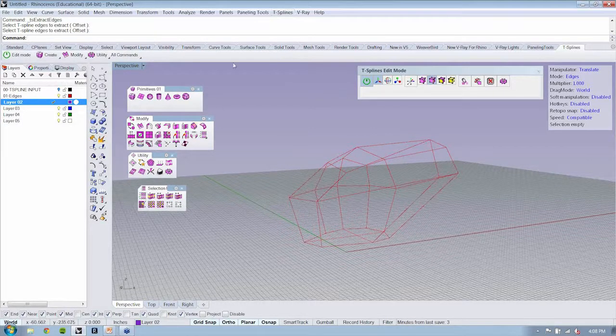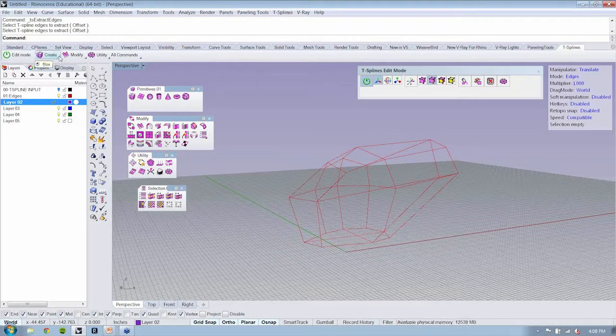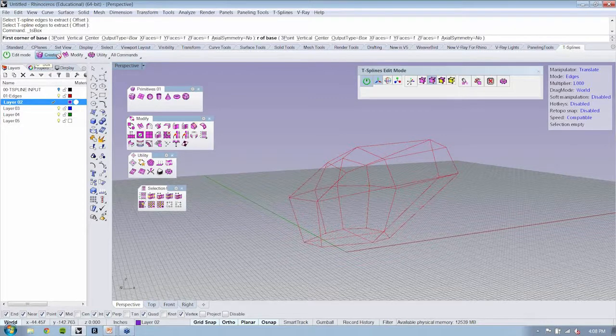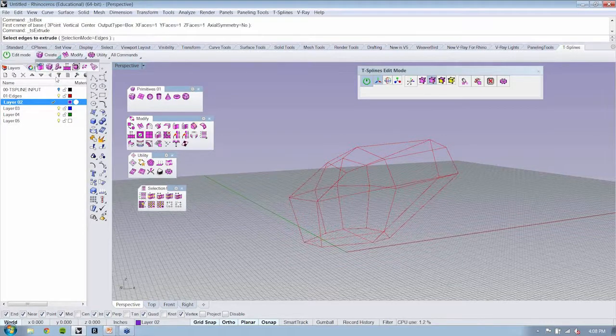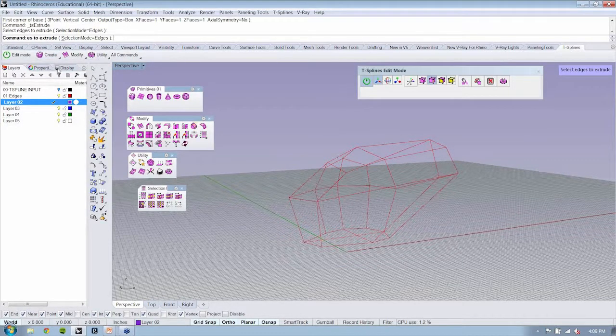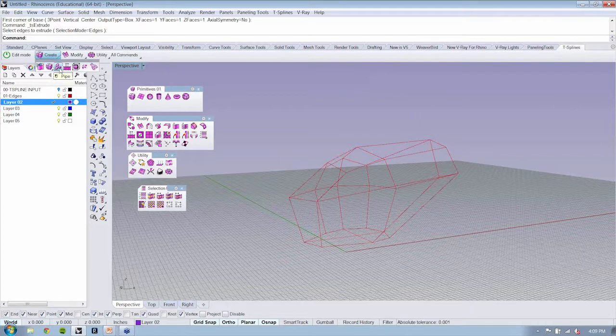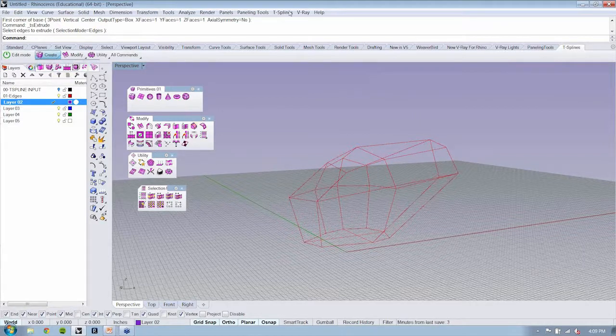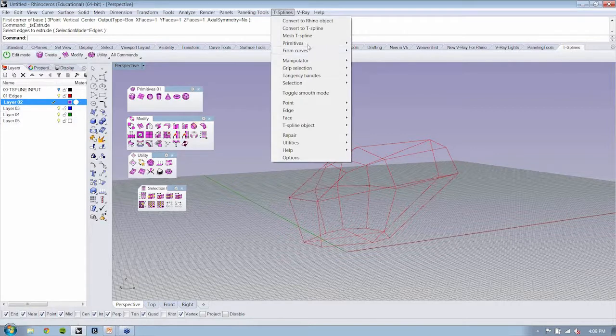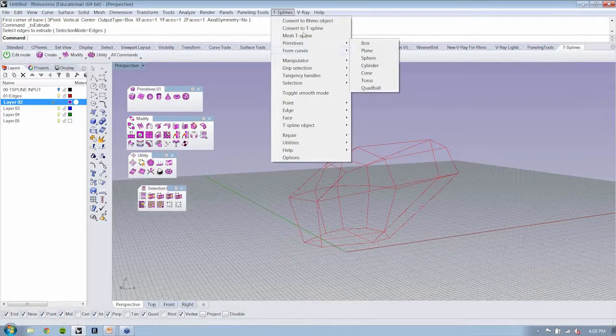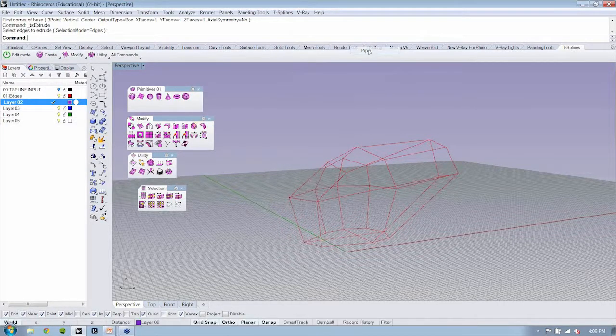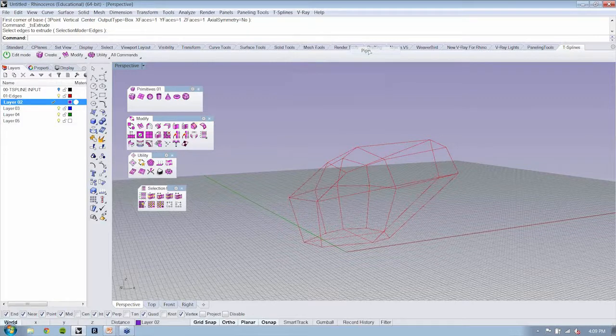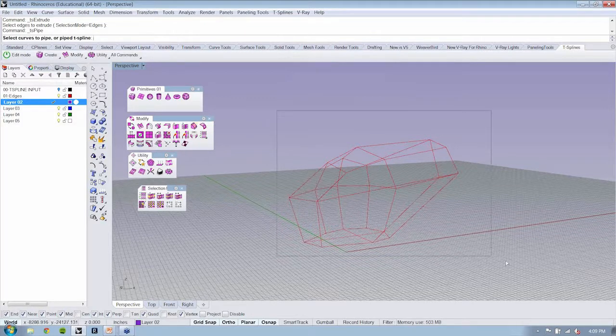So T-Splines, whenever we were using the create menu, we went to the primitive. But beside primitive, you'll notice that there is something called pipe. And you can get to that from curves, pipe. And you just select, I mean, it's as simple as this. You select your curves.